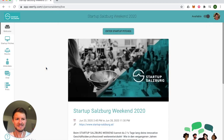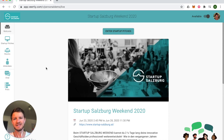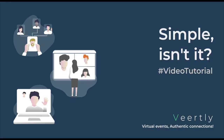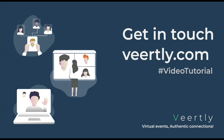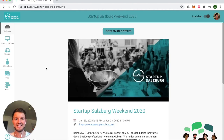That's already it — that's how great and how simple you can customize your event to your requirements, your needs, and the look and feel of your brand. If you have any recommendations on how you would like to customize your event, don't hesitate to get in touch. Thank you so much for checking out this video — go ahead, create your own event, play around, and get in touch if you have any questions. Bye!